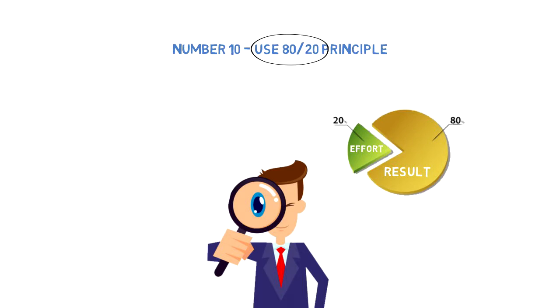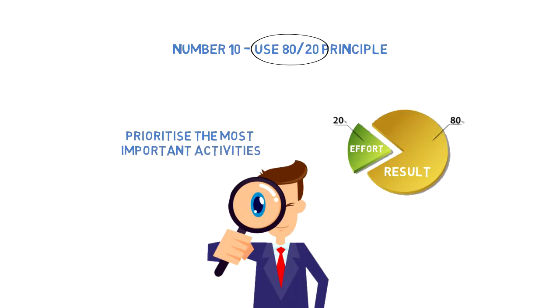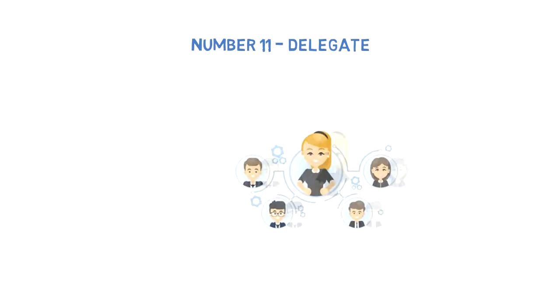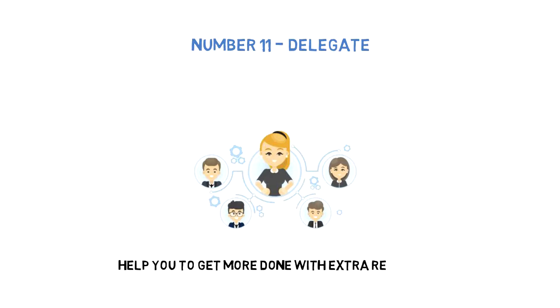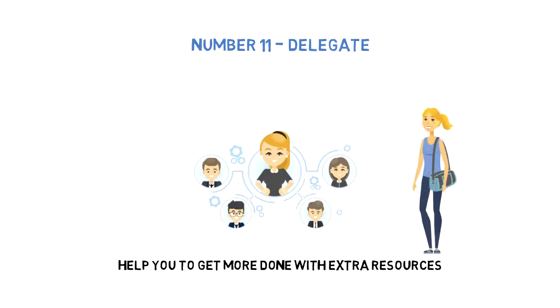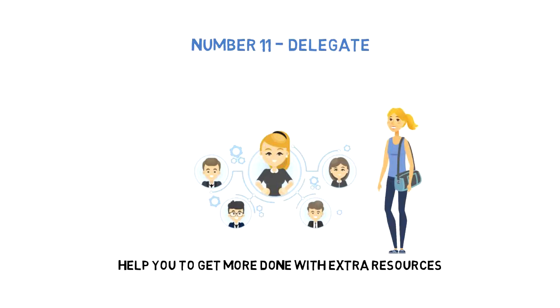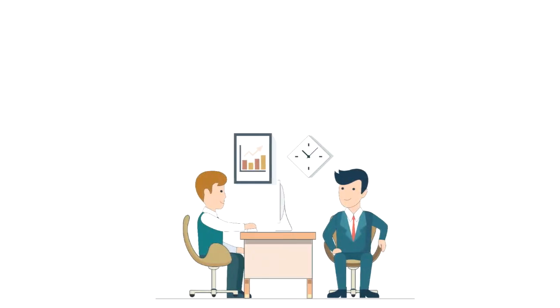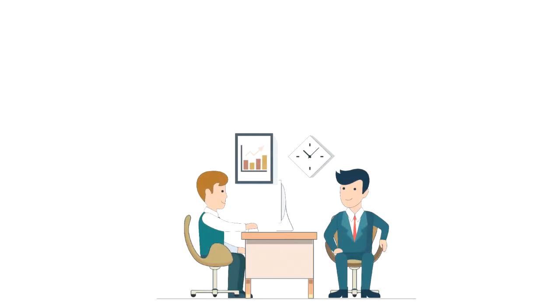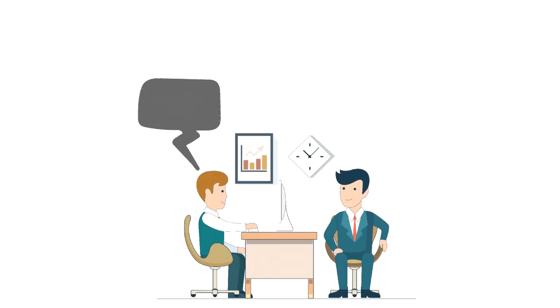Number eleven: Delegate. This is the best way to multiply your time. Delegation will help you get more done with extra resources. This in turn will free your hands to do more important activities or to have free time for yourself. You can start with delegating your administrative tasks to a personal assistant, as they are usually simple to delegate, and once you're more confident, you can also delegate your creative work.